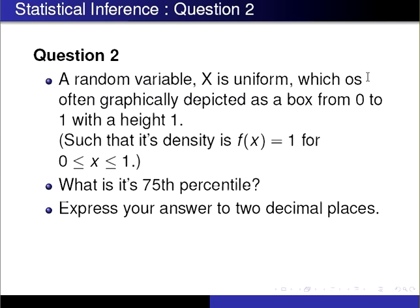Another way of saying that is, what is the third quartile? Express your answer to two decimal places.